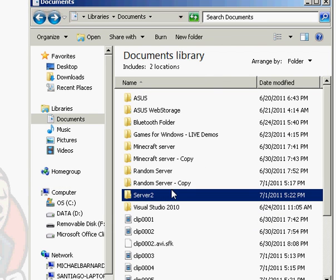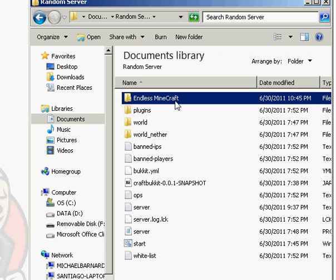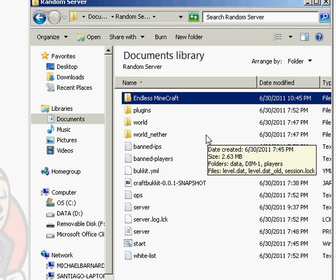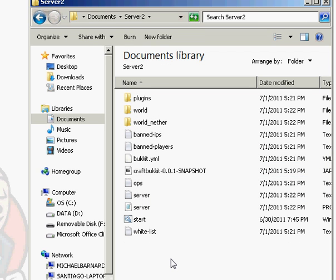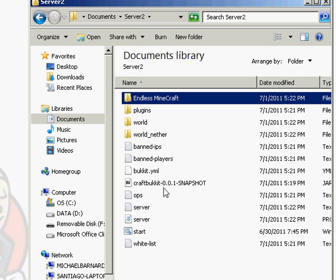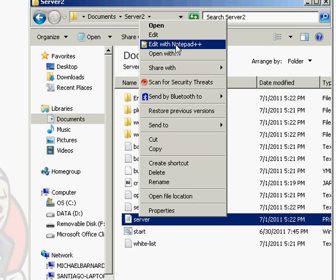All right, now you want to go back to your old server and you want to copy your old map, paste it in your new server. And now what you want to do is you want to edit your server properties. I'm going to pause you right here really fast. I don't want you to see my IP.